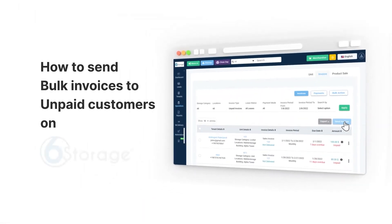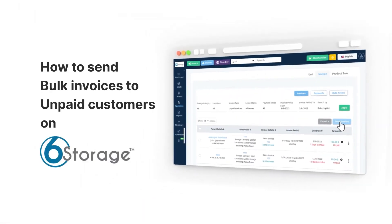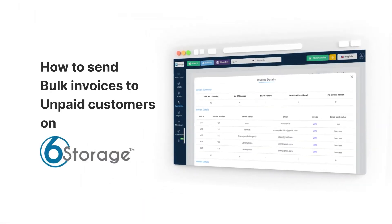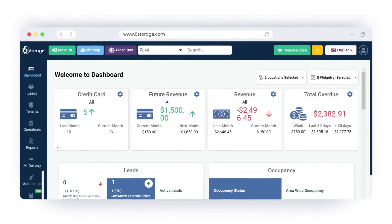How to send bulk invoices to unpaid customers at 6 Storage. To send bulk invoices to unpaid customers,